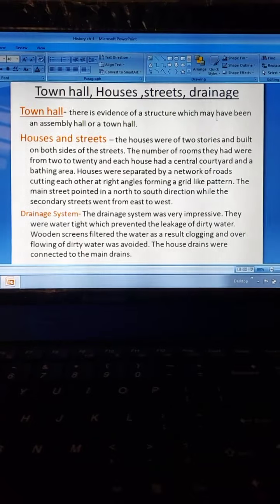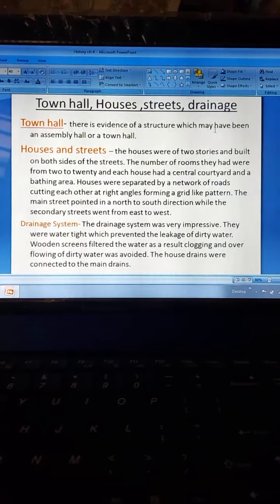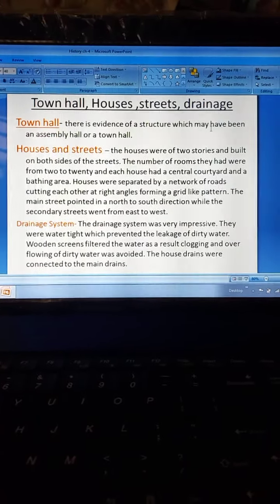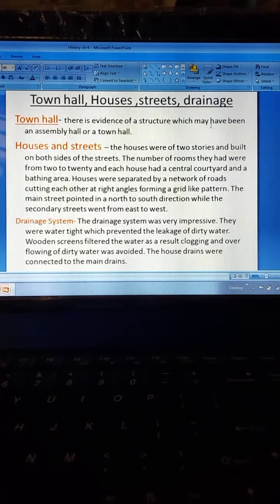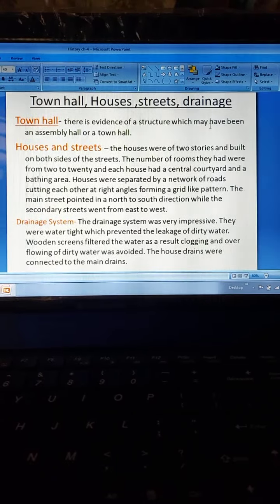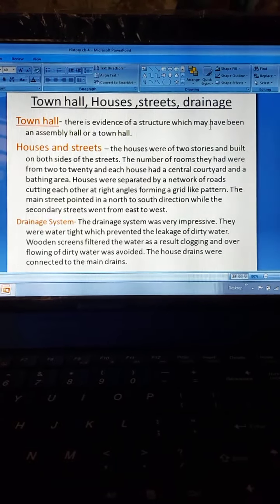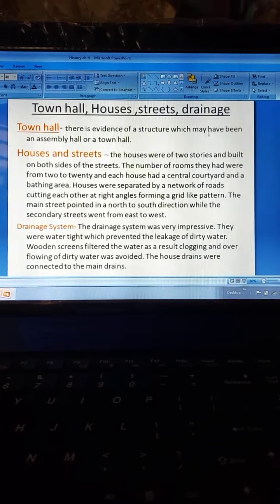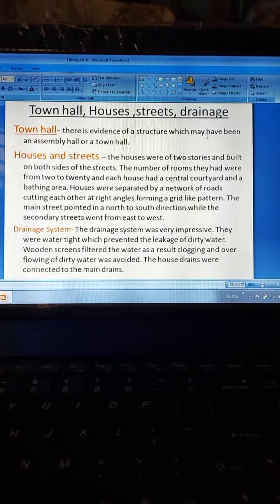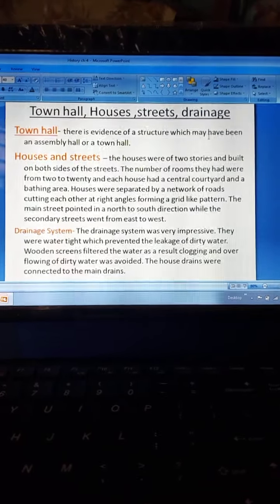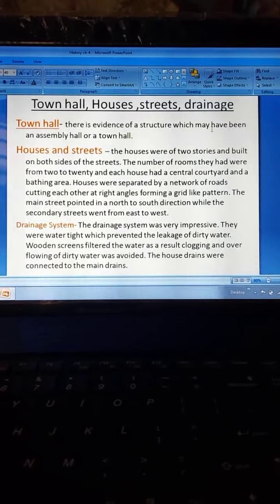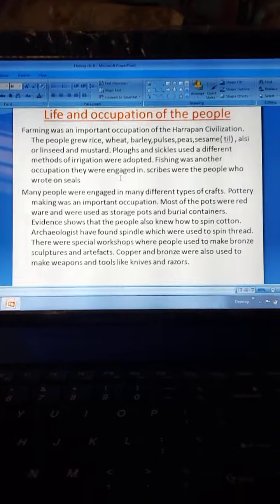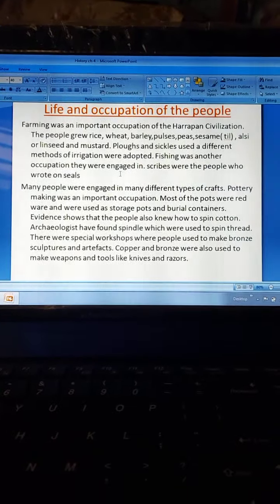The drainage system was very impressive. The drains were water tight, which prevented leakage of dirty water. Wooden screens filtered the water, and as a result, clogging and overflowing of dirty water was avoided. The house drains were connected to the main drains.